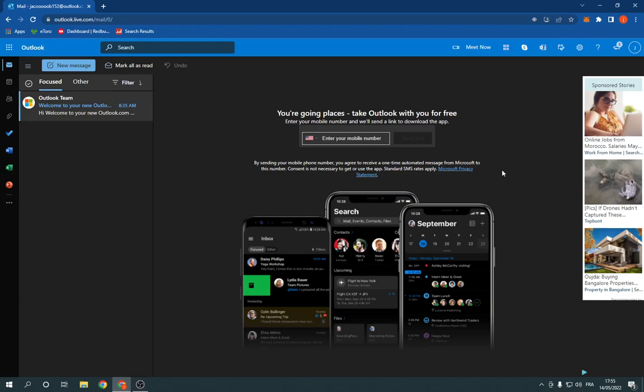How to delete your search history on Microsoft Outlook. Hello guys, so all you have to do is simple.